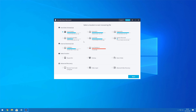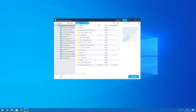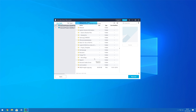Step 1: Install Wondershare Recoverit on your PC and launch the software. In the home screen, select the location from where the files were deleted. Step 2: Click Start and Recoverit will begin scanning the particular location for deleted files. Step 3: After the scanning completes, select the files that you want to retrieve and click Recover. You can also tap the Preview button to check if you've selected the right files. Recoverit will save the selected files safely on your PC.